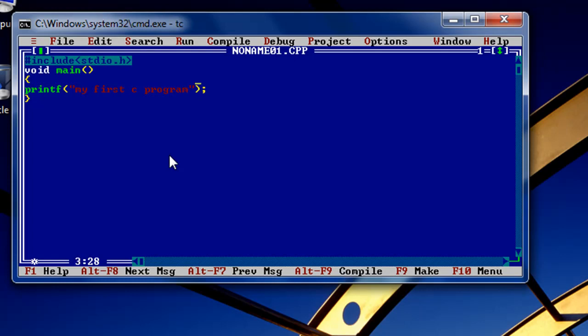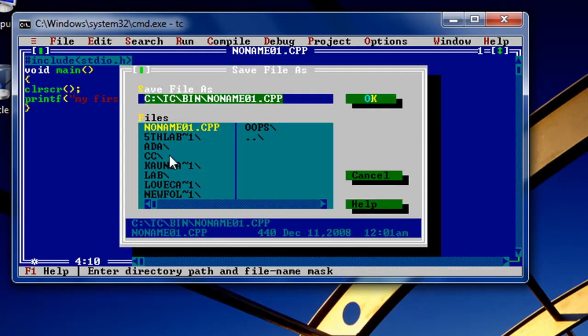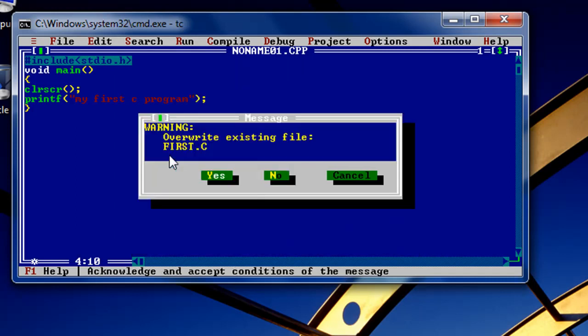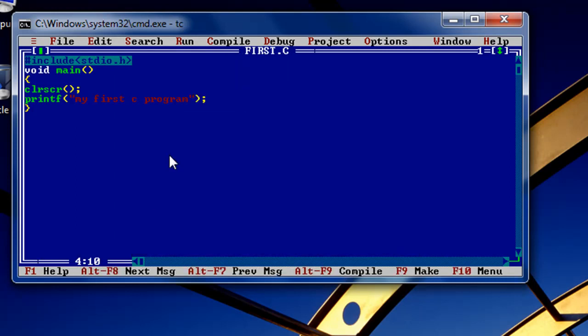Simply put the function 'clrscr()' - this function will clear the screen. Now press F2 to save the file. Before, I haven't shown you how to save the file, sorry for that. Let's save the file with the name 'first.c'. I already have the file, sorry for that.